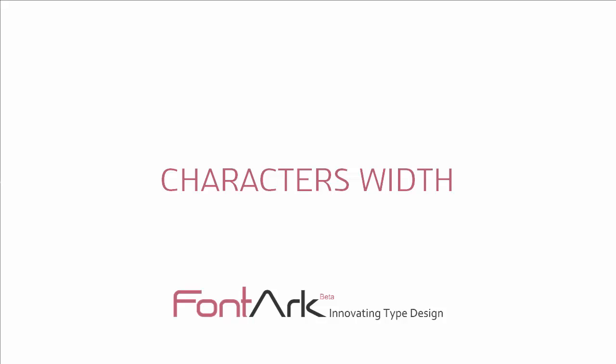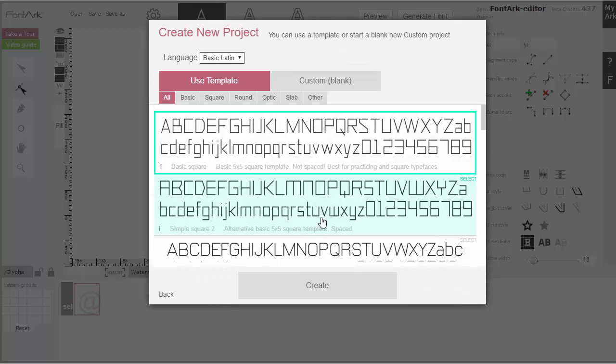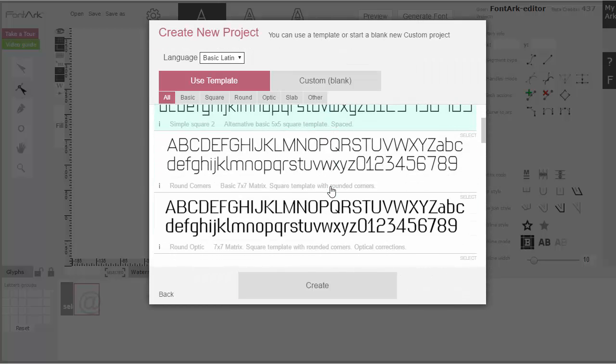Hi, in this video we'll see a nice exercise of balancing the widths of font characters with FontArc. I'll open a new font for this exercise.